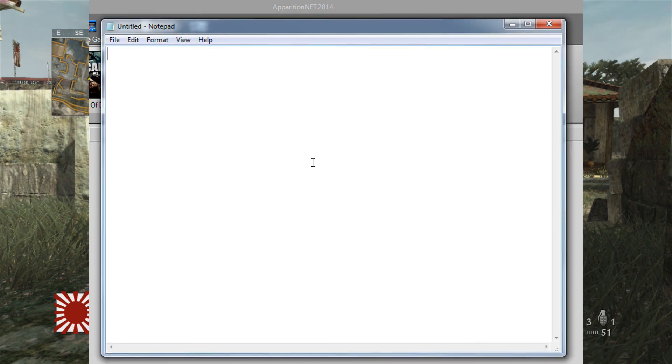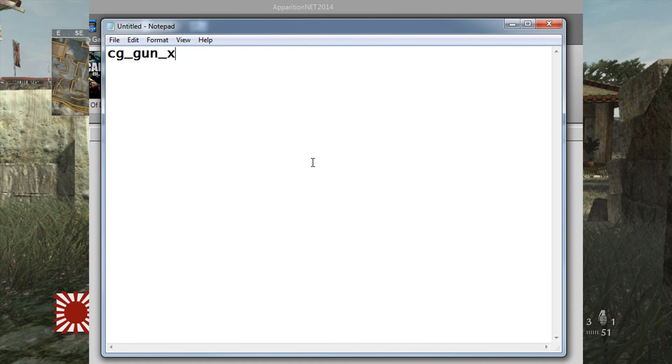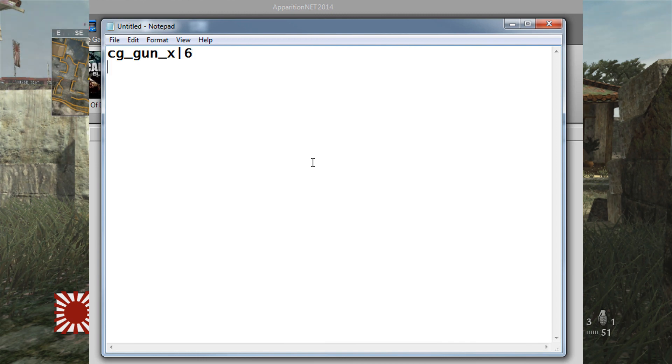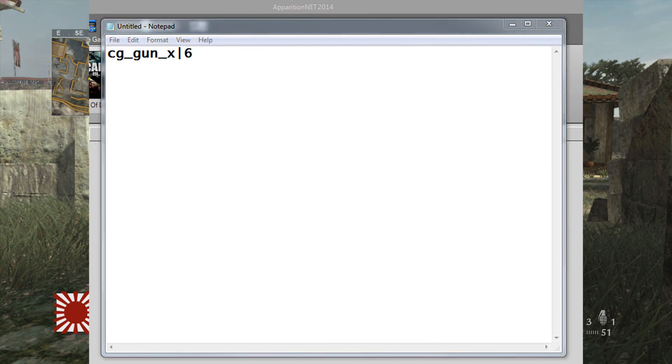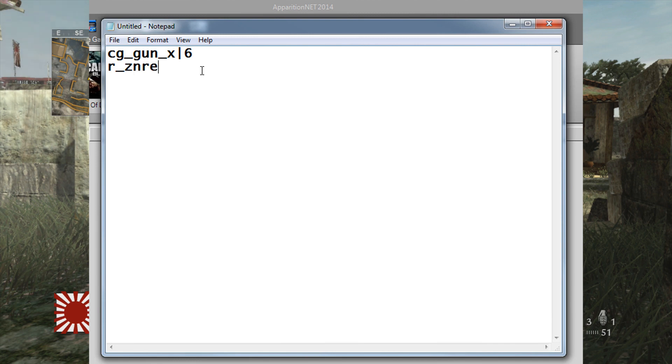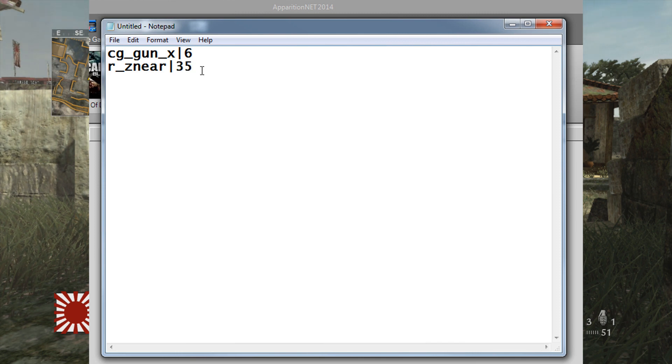Let's have some ProMod. The ProMod DVAR is cg_gun_x. And then what you need to do is separate it with a line, which is hold down shift and press the backslash key and it will create that. And then the value. So the value 6 for the DVAR for ProMod. Then because we're going to make a stealth package, let's also add our wallhack as well, r_znear. Set that to 35.